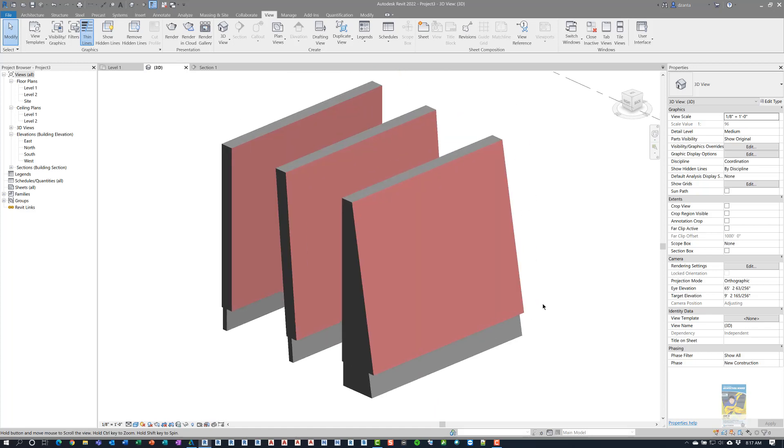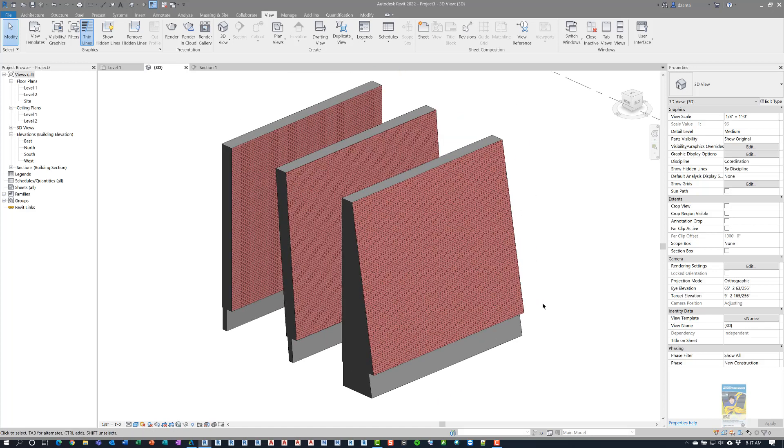So that's the new feature for tapered walls in Revit 2022. Thank you very much for watching.